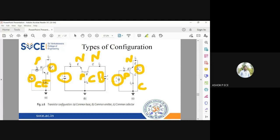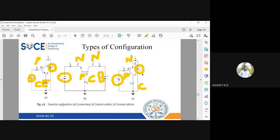In Common Base and Common Emitter, emitter and base are adjacent so it is easy to give forward and reverse bias connections. But in Common Collector, base and emitter are at different positions — one is input and one is output. When you give the connection for base and emitter, the collector-base junction will automatically be reverse biased; we need not worry about that.